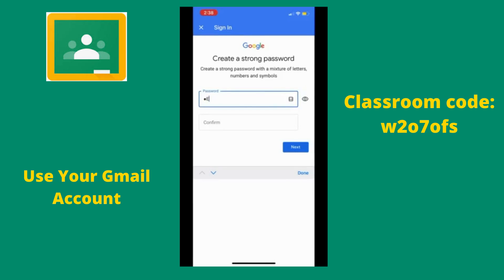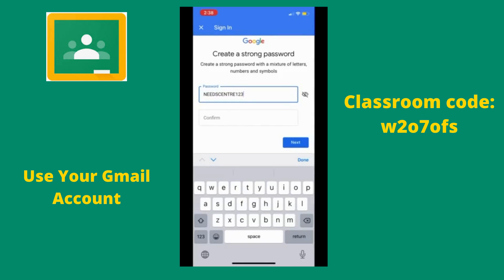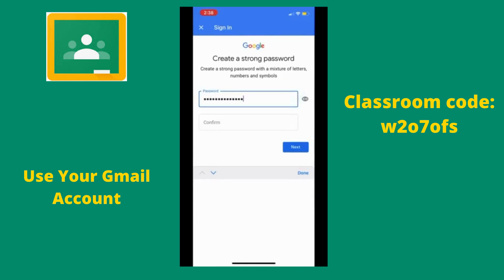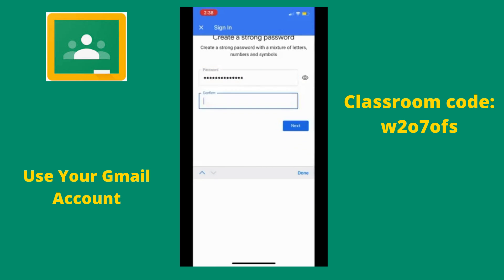Now we are going to create a password for our Gmail account. Try to keep it something you will remember but also something secure. If you hit the eyeball icon, it will show you your password. Below, you will need to confirm your password and make sure there are no mistakes.